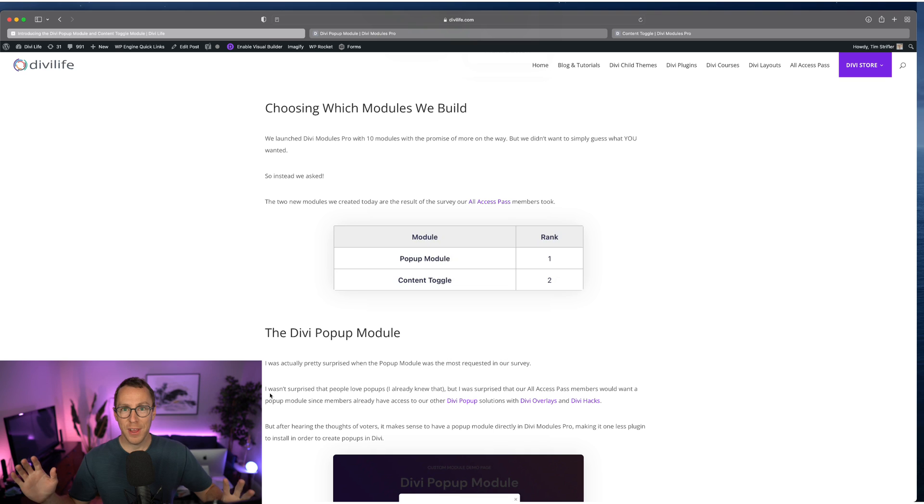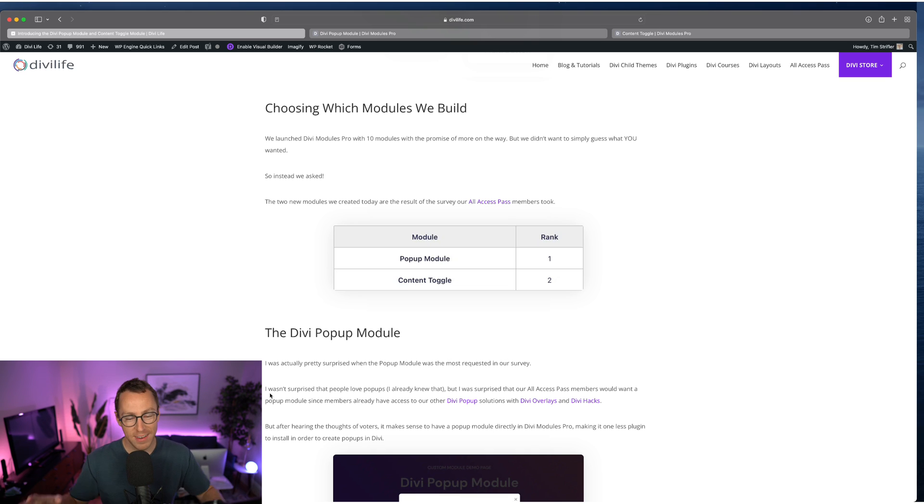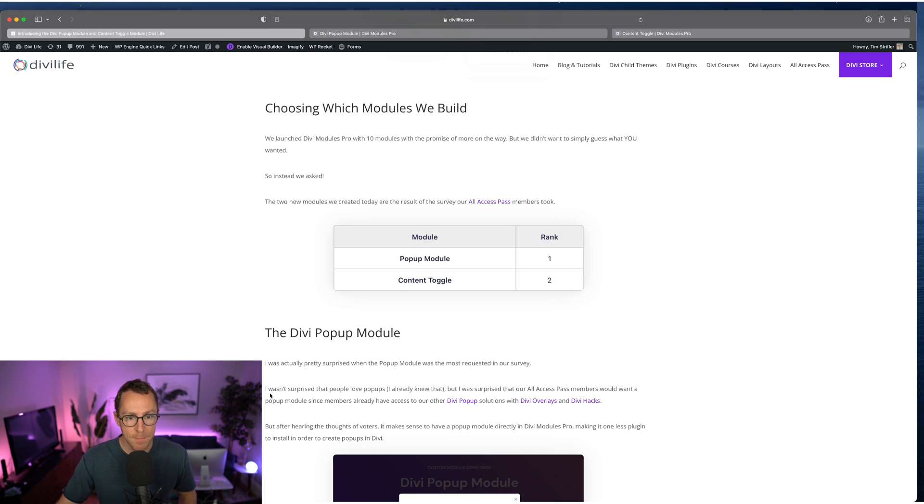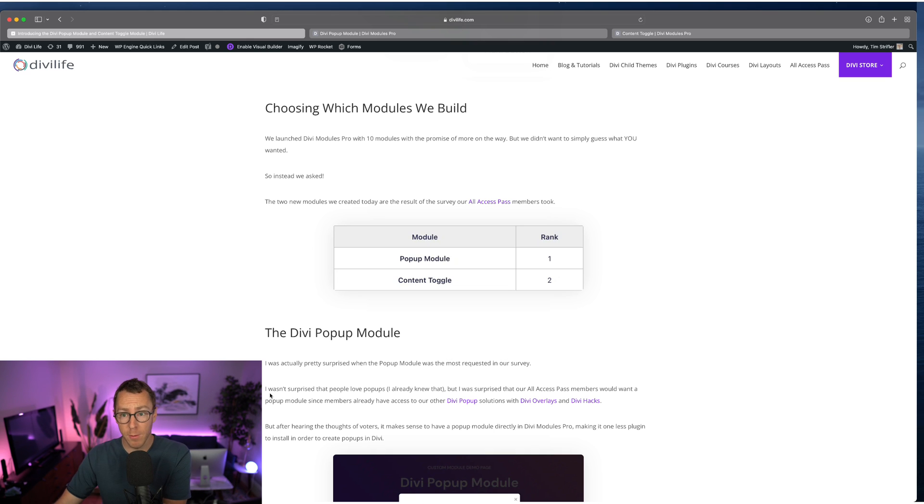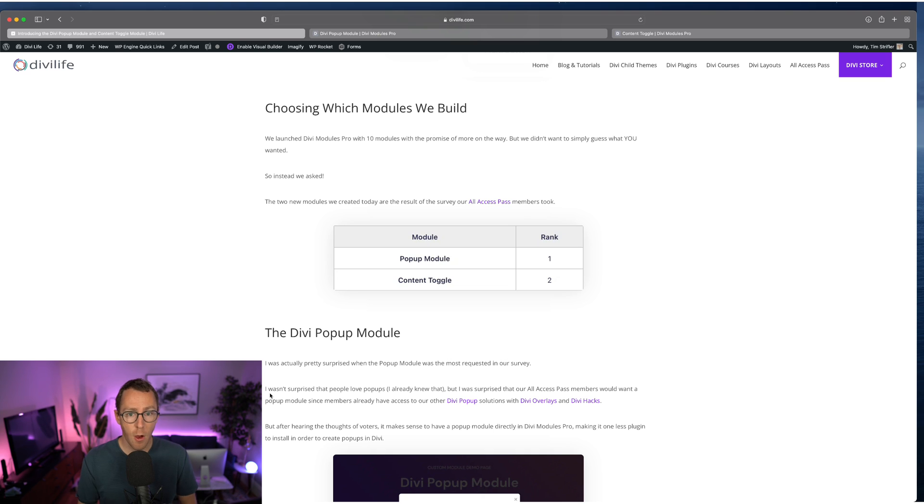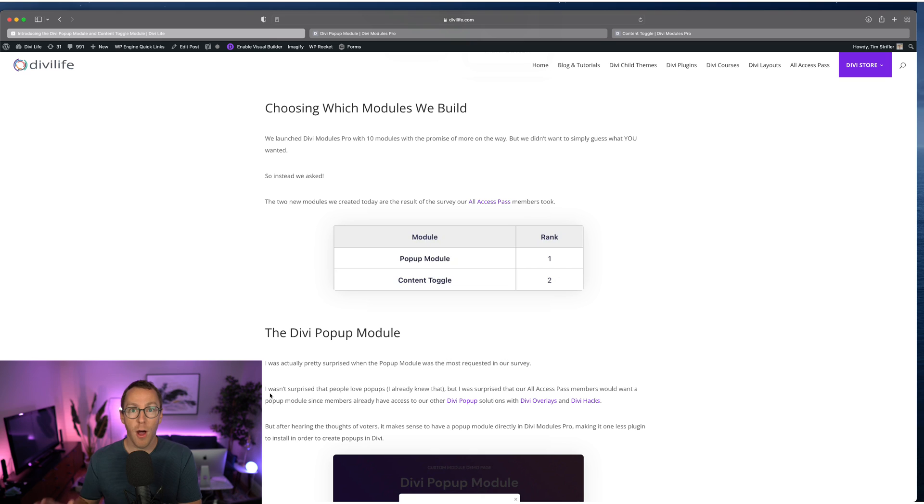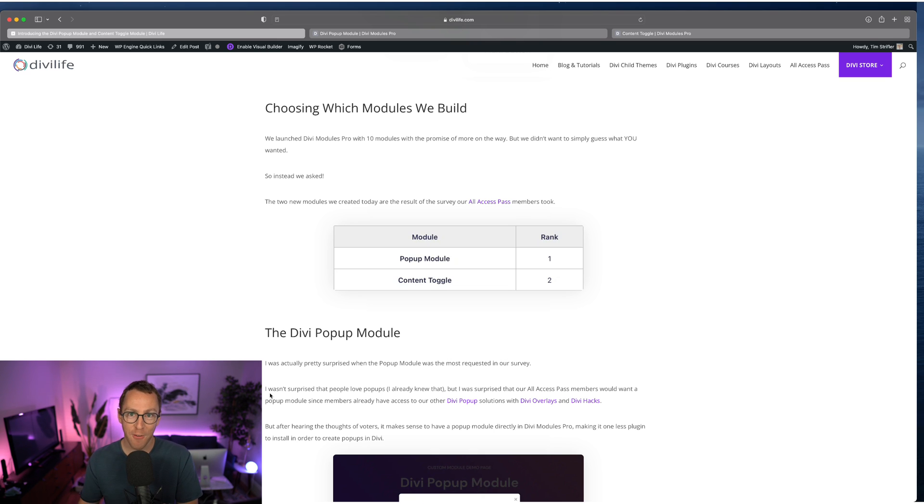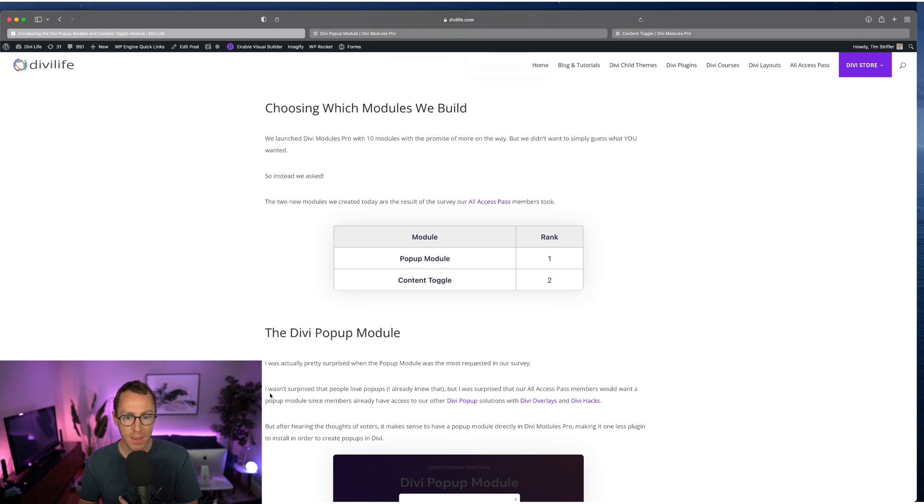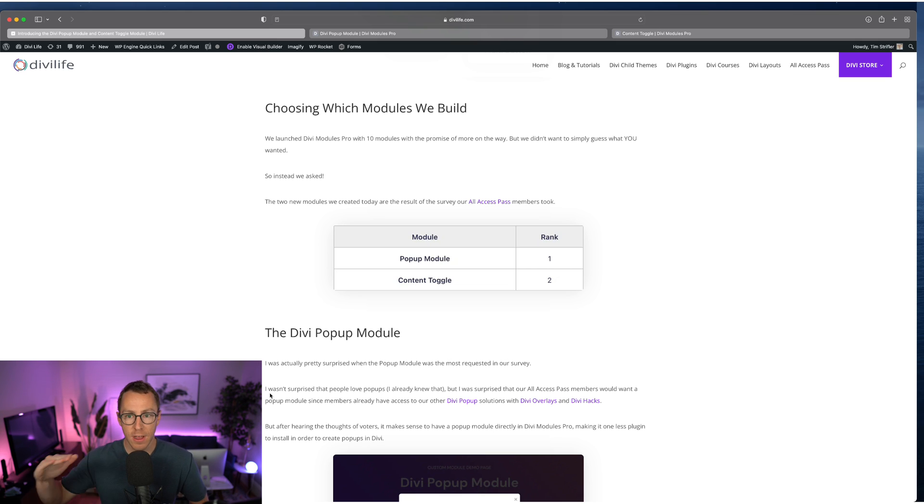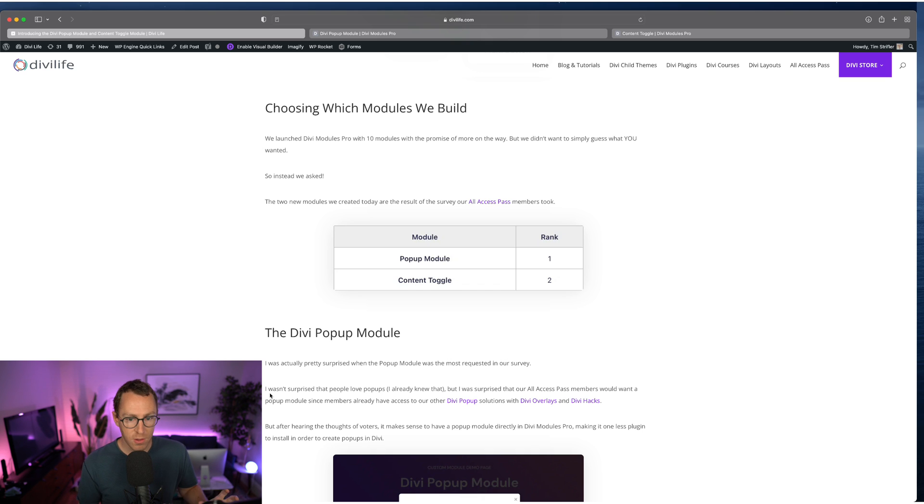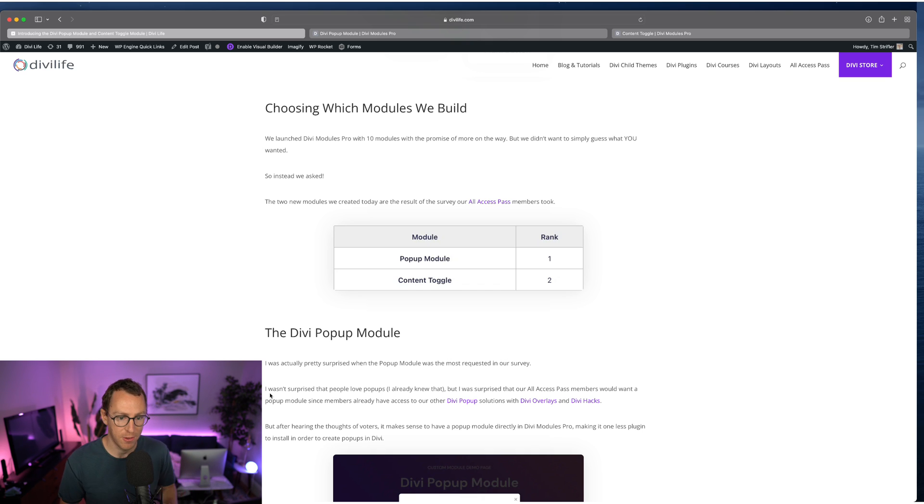Just to be clear, we're not abandoning Divi Overlays and Divi Hacks and the other popup solutions we have. They're still going to be there and still going to be even more powerful too. We're going to be releasing Divi Overlays 3.0 soon, which is a complete rebuild with lots more functionality. And Divi Overlays will always be our most powerful, feature-rich popup solution for Divi. But a lot of times you don't need all that extra functionality if you just need one or two simple popups. And so that's where the popup module comes in.